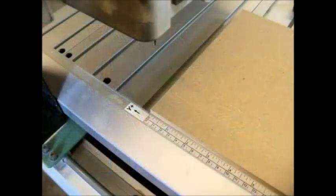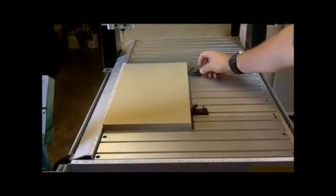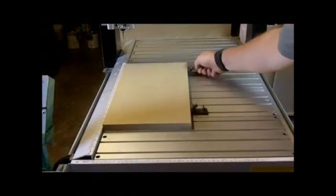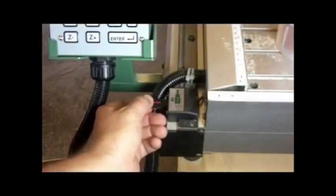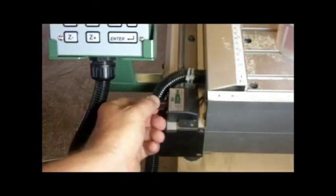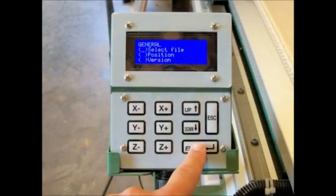Now set your blank on the bed and secure it using the clamps provided. Connect the thumb drive into the port on the machine and select the program.